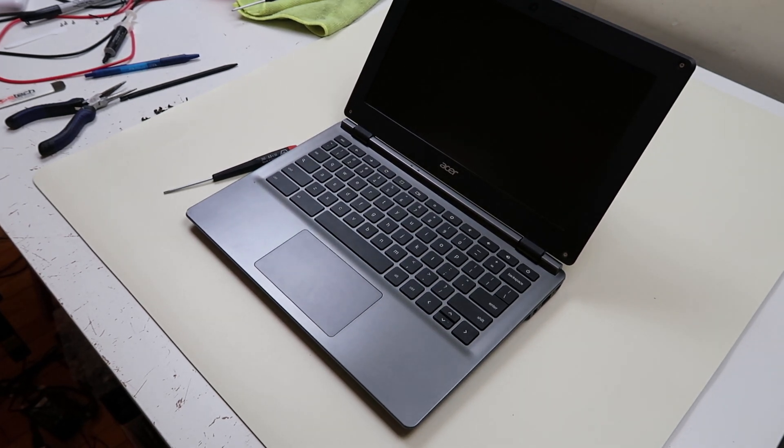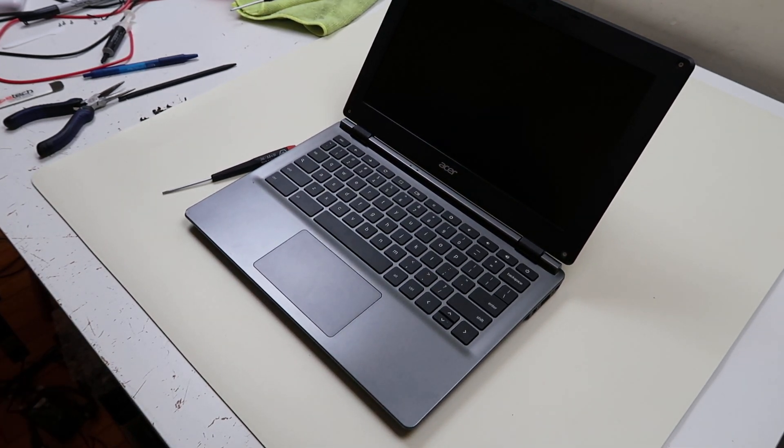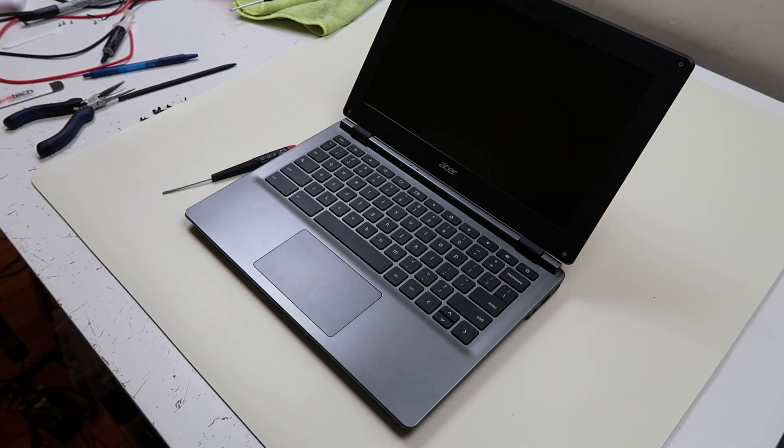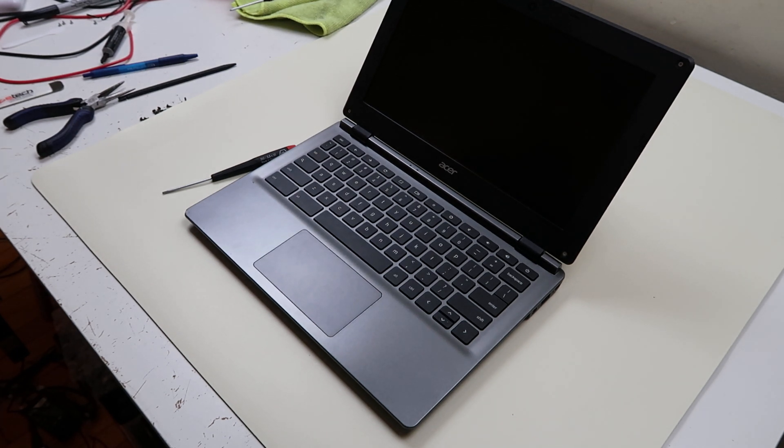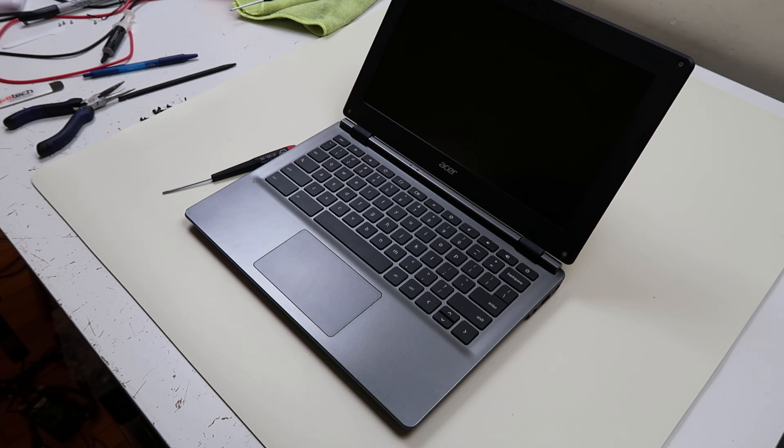Hey guys this is Jamin, bringing you a key repair video today. Acer Chromebook C730 series, also a C730E series, it's referred to.